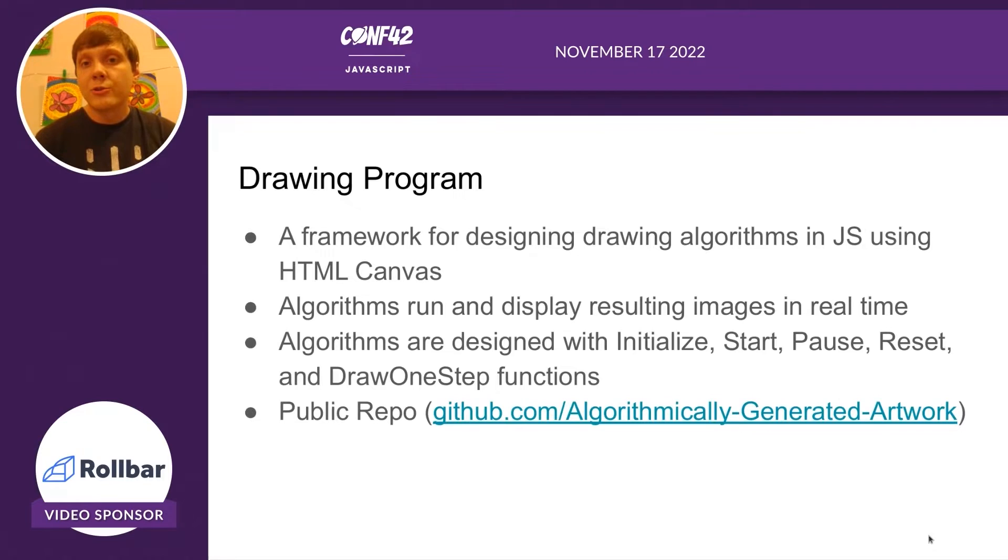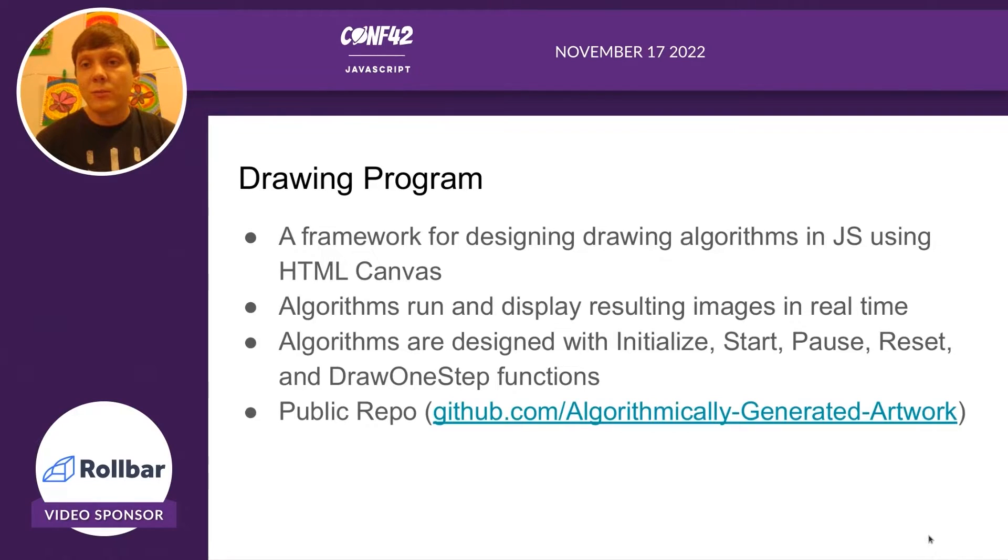Our drawing program will take in one of these algorithms, run it, and display the resulting images in real time.